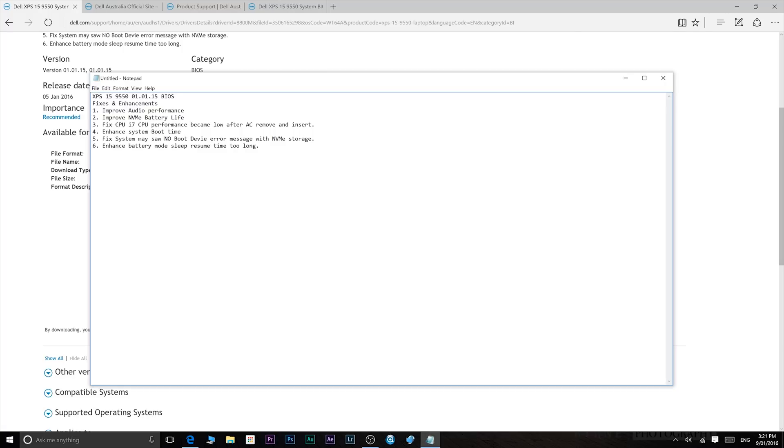First of all it improves audio performance. Improves NVMe battery life 100%. I'm getting an extra couple of hours of battery life. So with this Dell XPS 15 now I'm getting as much battery life as the Dell XPS 13. It's a really great improvement.